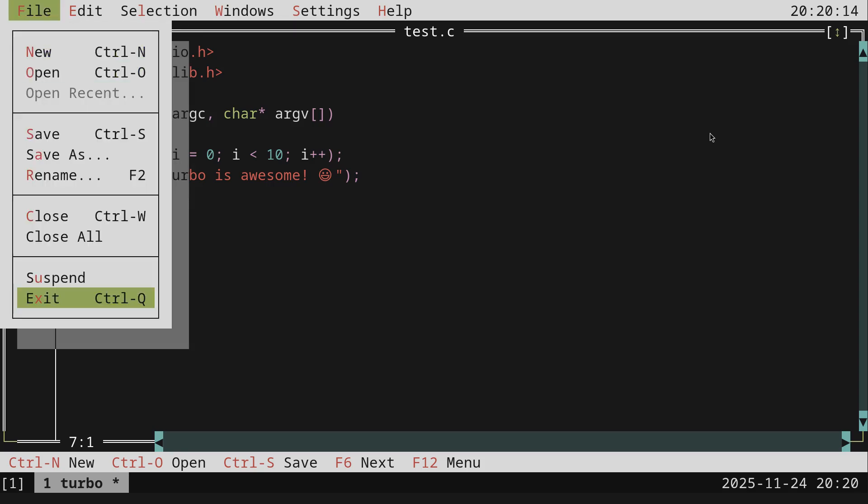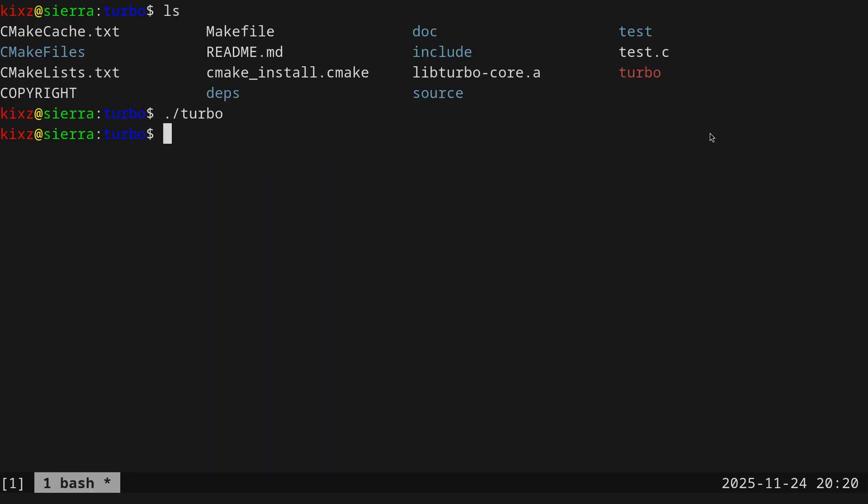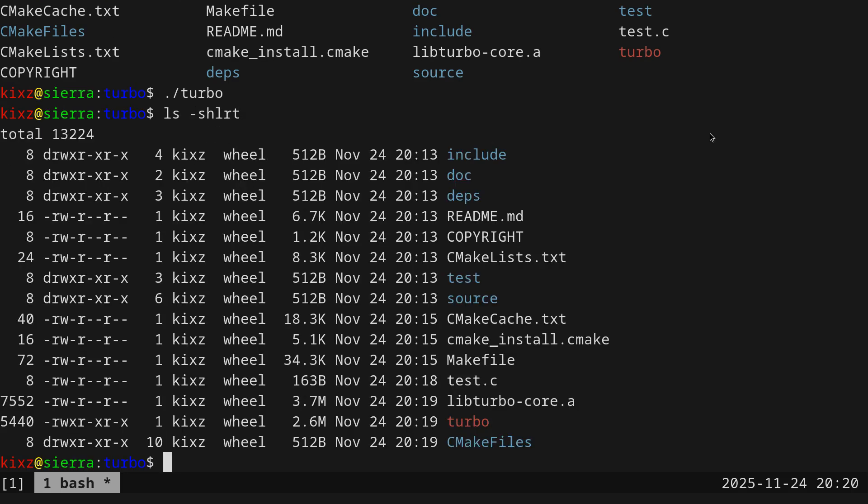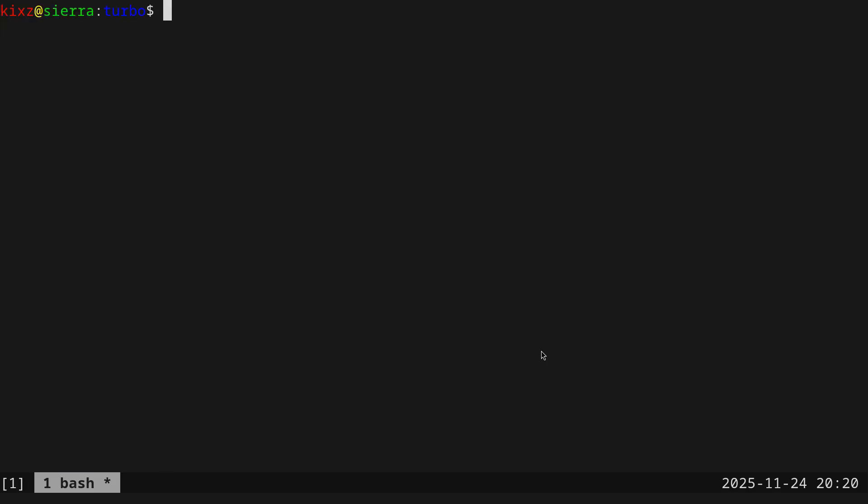So let me also show you, in case that you want to run this one without going to the path, how you can do it. So as I have said, the project is super lightweight. There is a single executable. And this one is 2.6 megabytes. And to my tests, so far, there is no runtime dependencies. So all you have to do is copy the Turbo here.